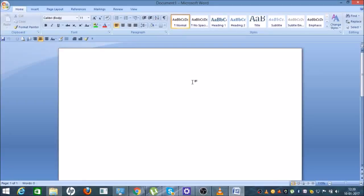Hi guys, my name is Vish and today we will learn how to save a Word file on the desktop. This is our Word file, so suppose if you write something like...